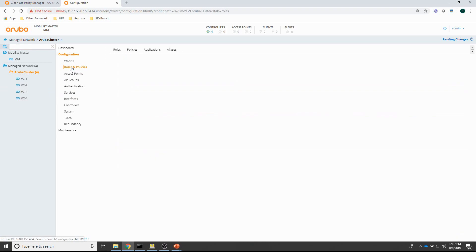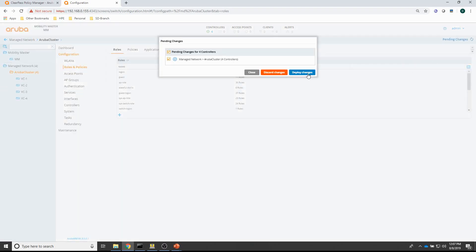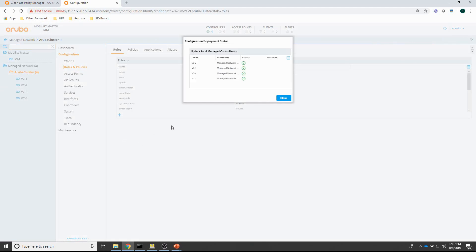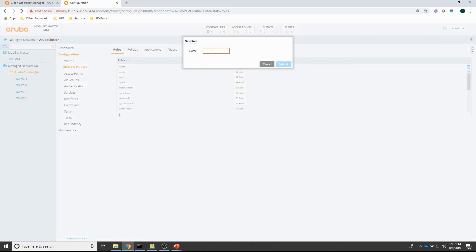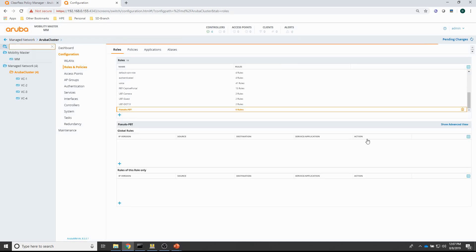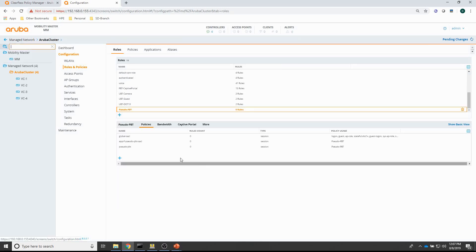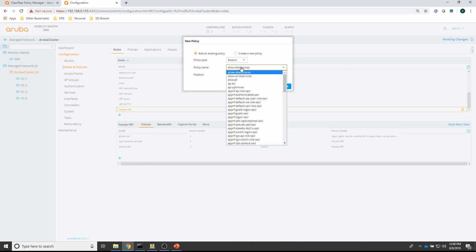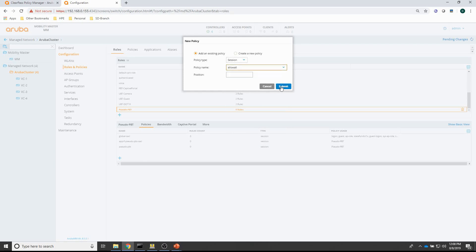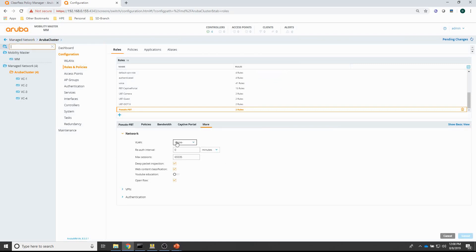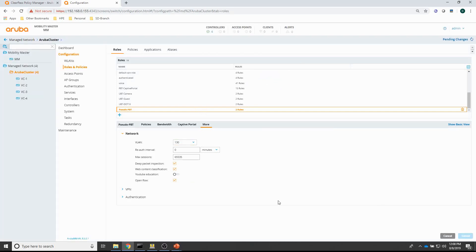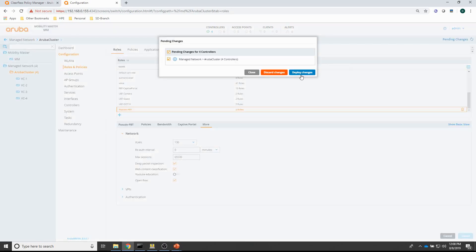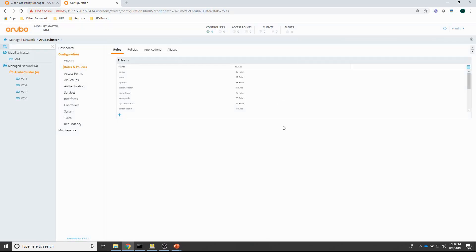Next is to create a role. Just push the changes first. And, let's create a role called pseudo PBT. I've got that one here. And, in that role, I'm just going to add a generic policy that allows all traffic. And, the other thing I need to do is, I need to assign VLAN 130 to that role. And, then just commit the changes. And, that should complete the configuration of the mobility controller.